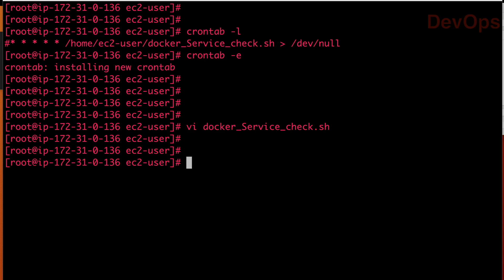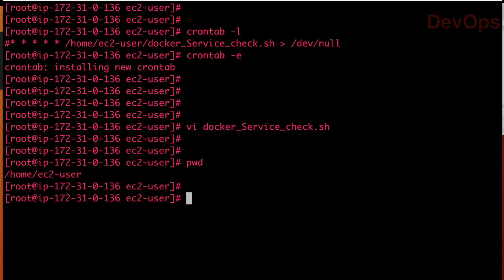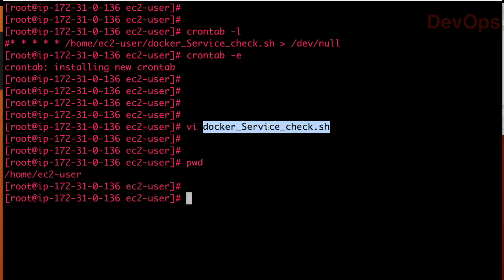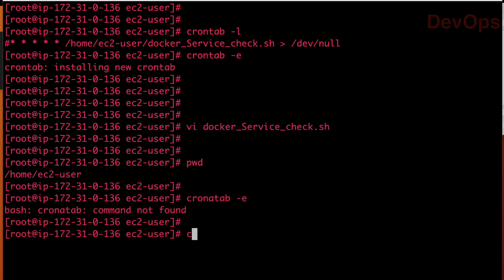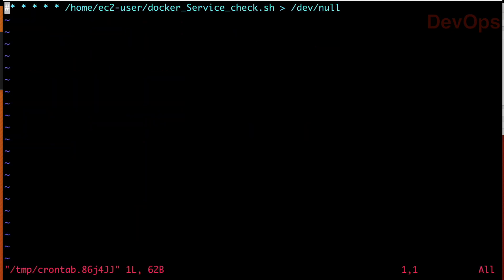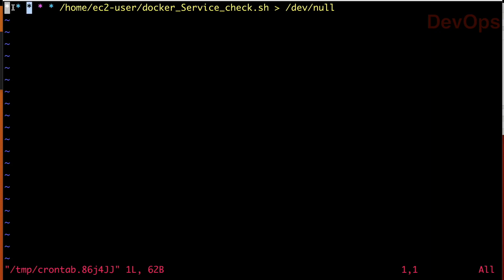So our current location is /home/ec2-user and the script name is docker-service-check.sh and let us run crontab -e. So remove this hash and I will explain. So first star is minute, second star is hour. So minute hour and then we are telling which date 1 to 31st and then next value is which month and this value is which day of the week.